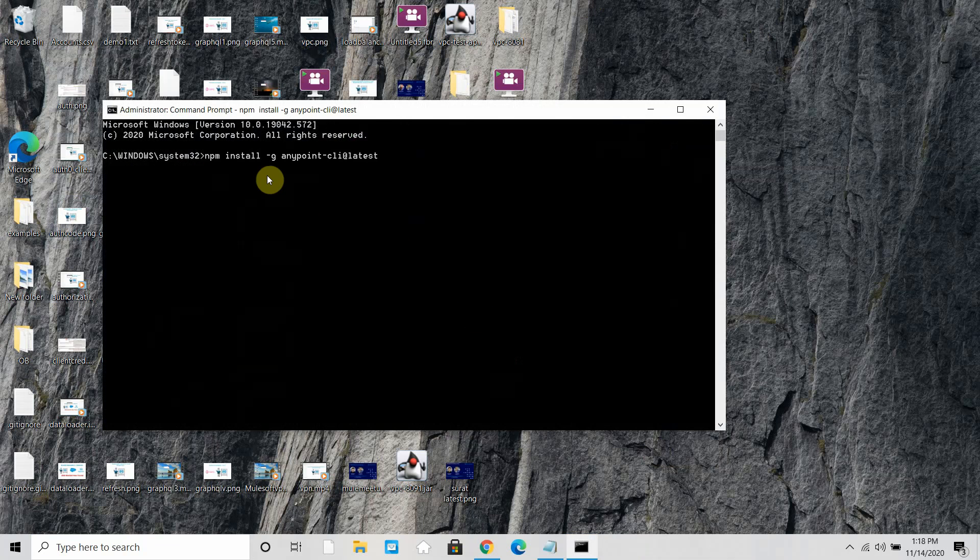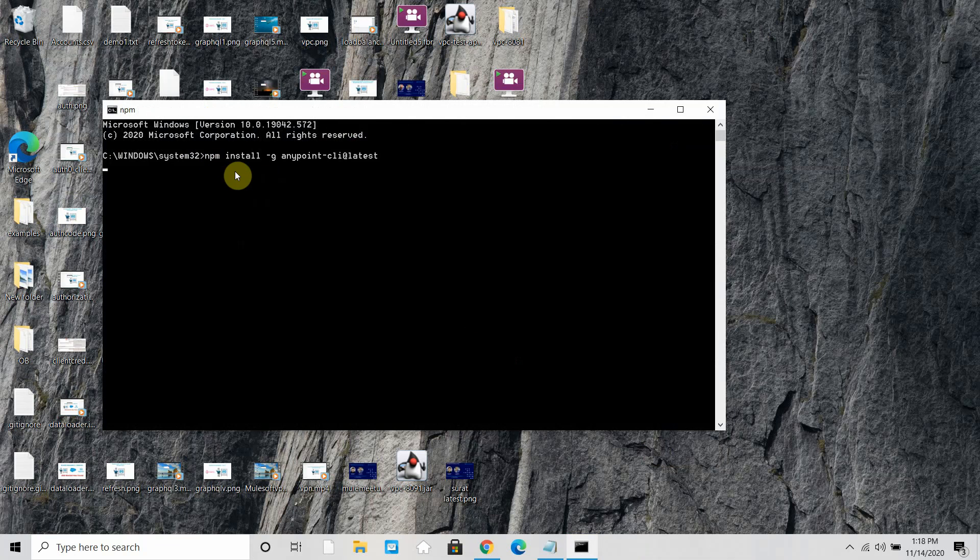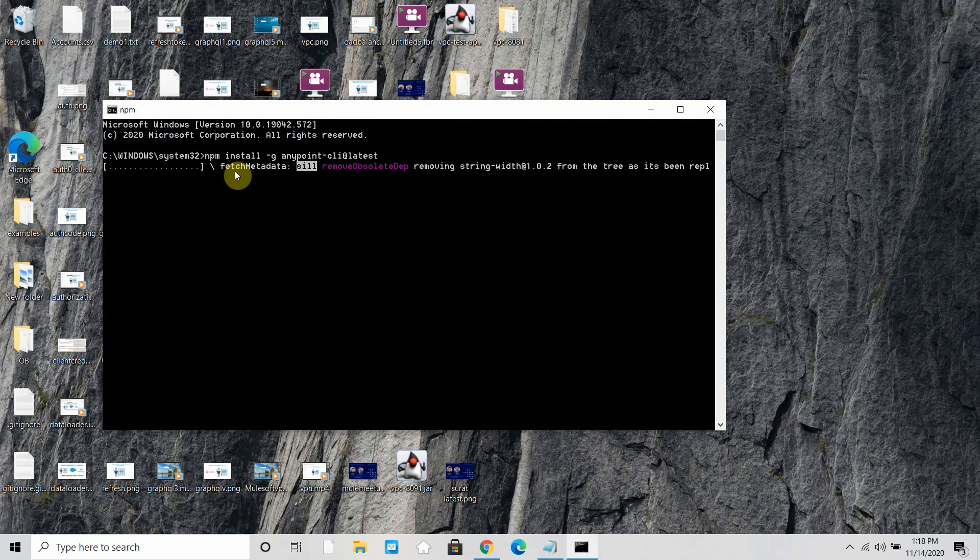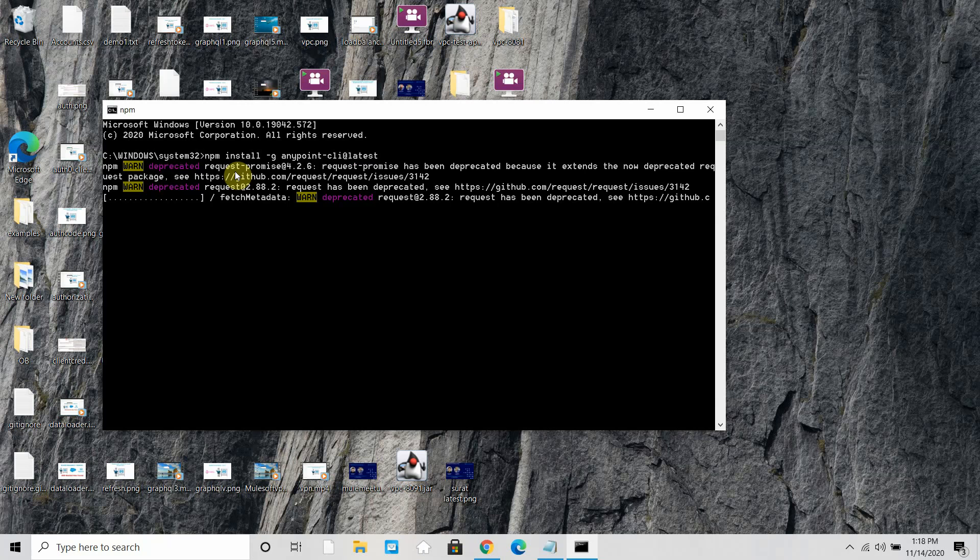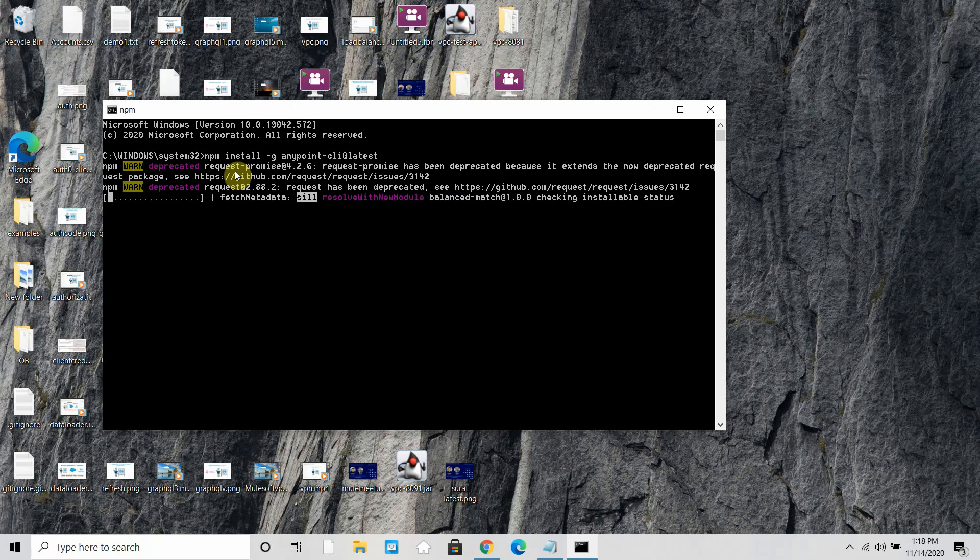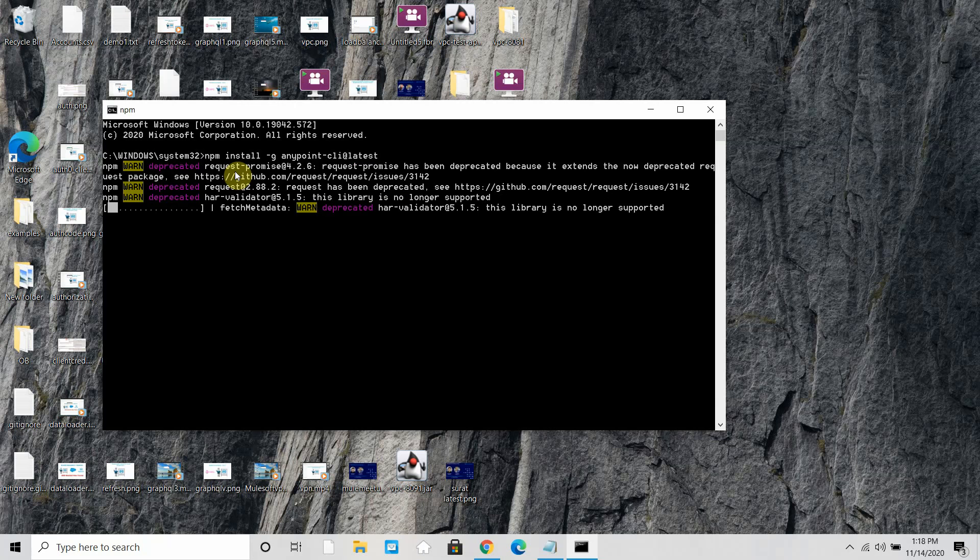And run this particular command, npm install, and say enter. So now it will start installing the Anypoint CLI package. So it may take time, one to five minutes depending on your connectivity.